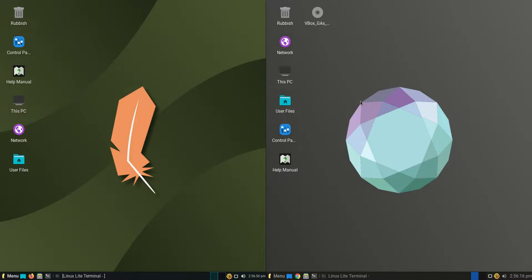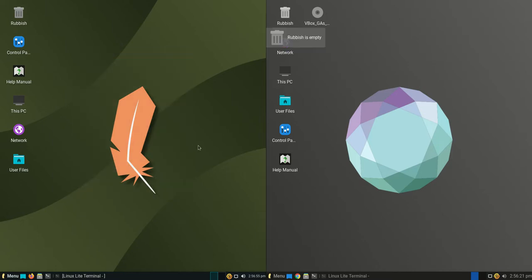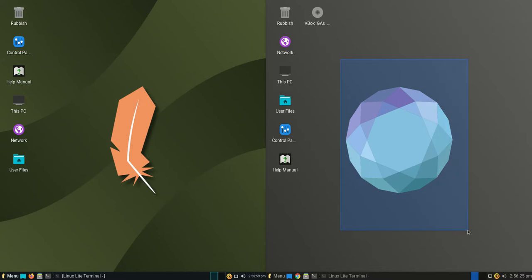Good day YouTube, today I'm doing a quick fun RAM comparison video between Linux Lite 5.8 on the left-hand side and the latest release, Linux Lite 6.0, on the right-hand side.